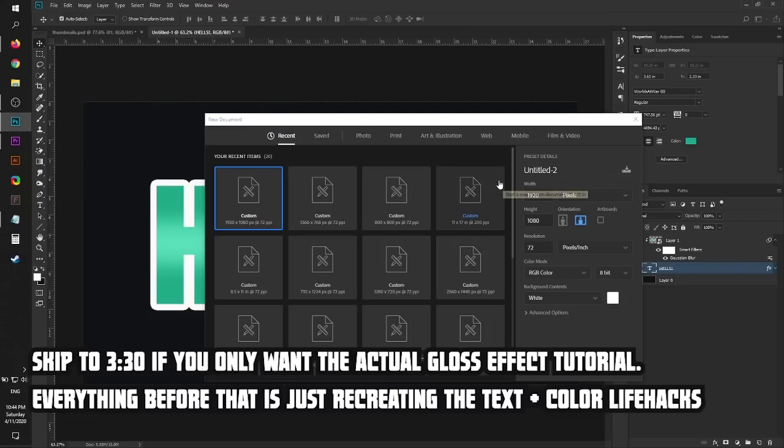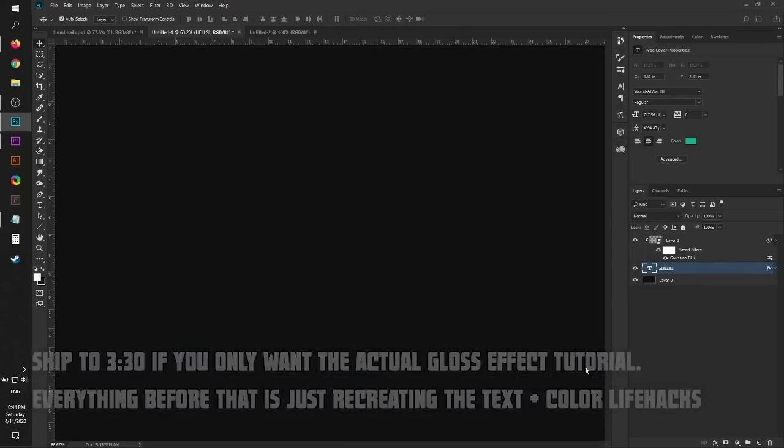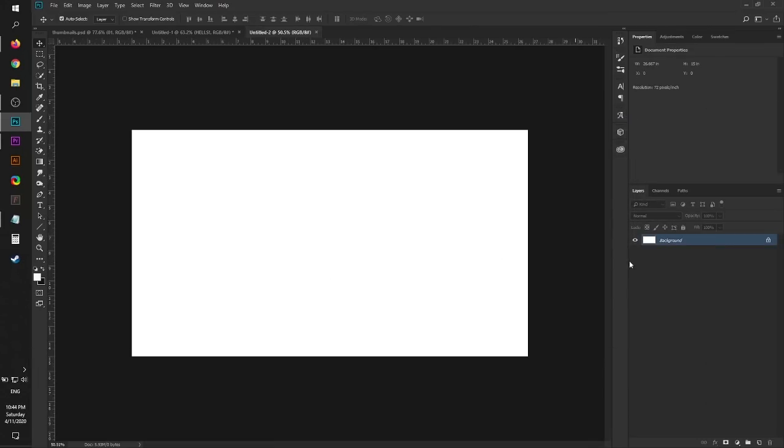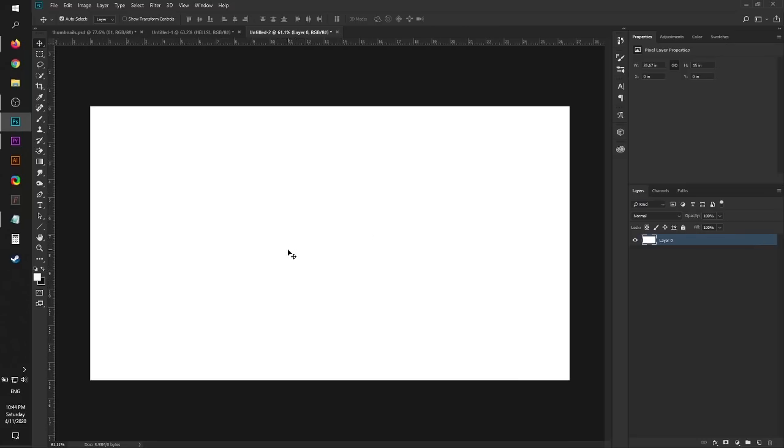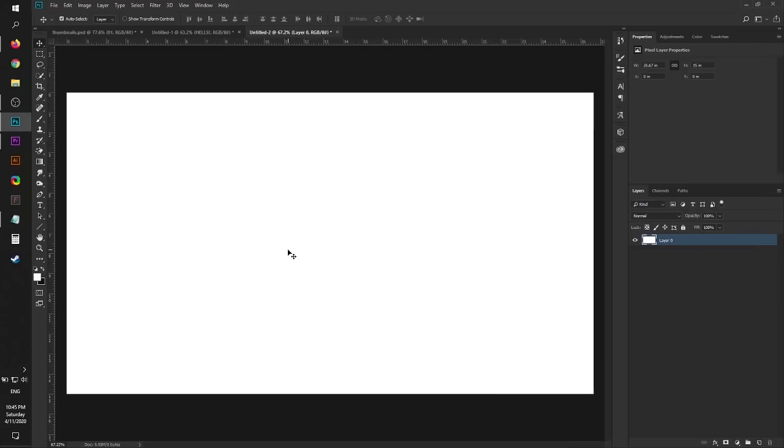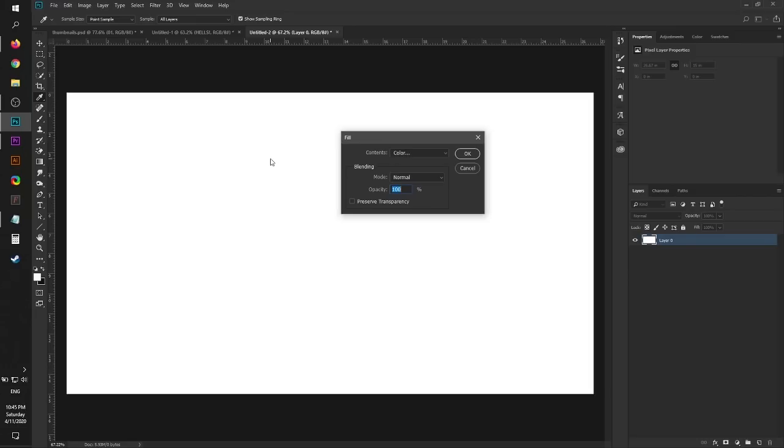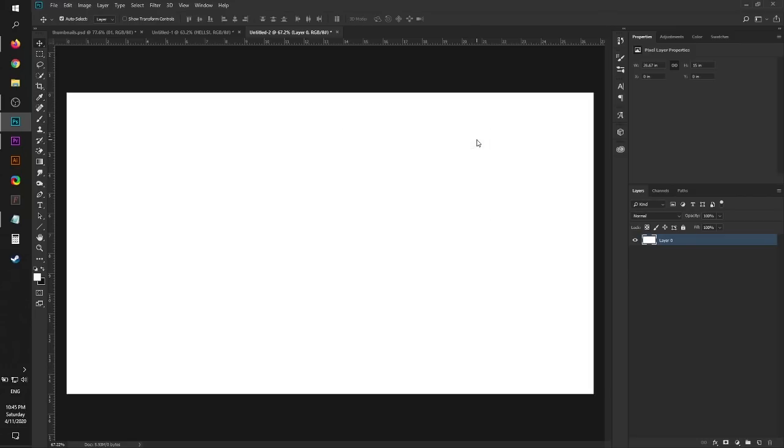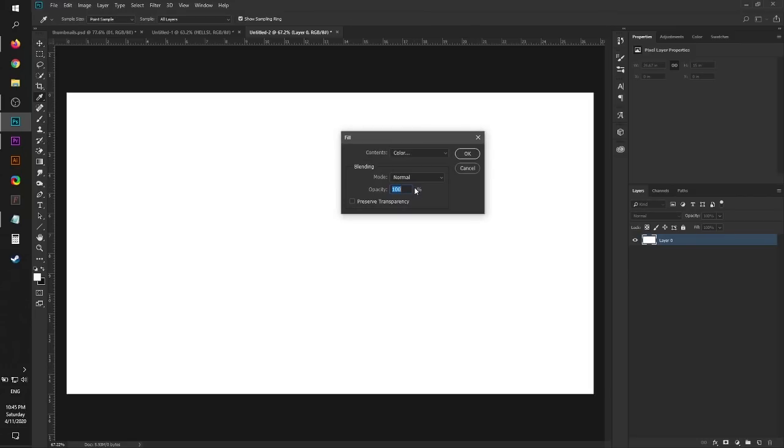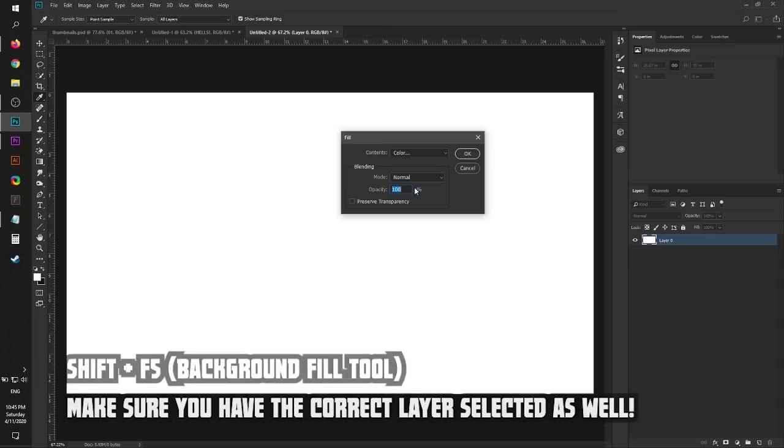Go File, New, and then pick whatever layout you want, whatever size. We're going to go 1920 by 1080. This works best with good colors.